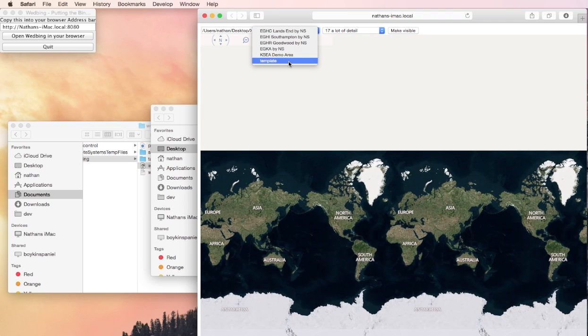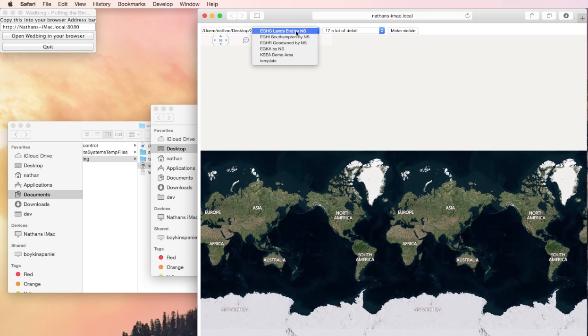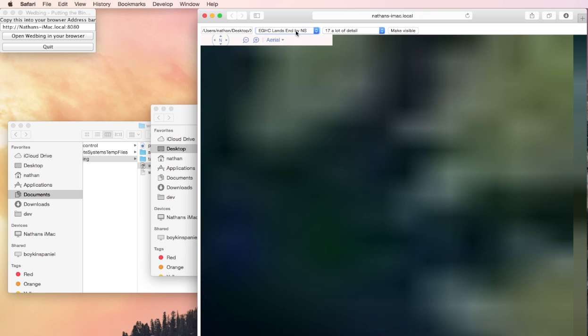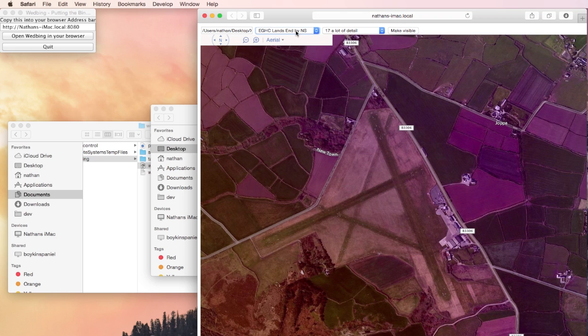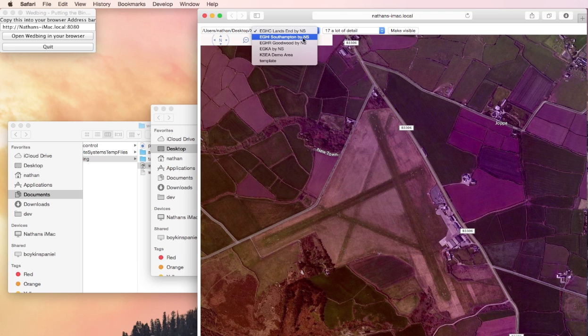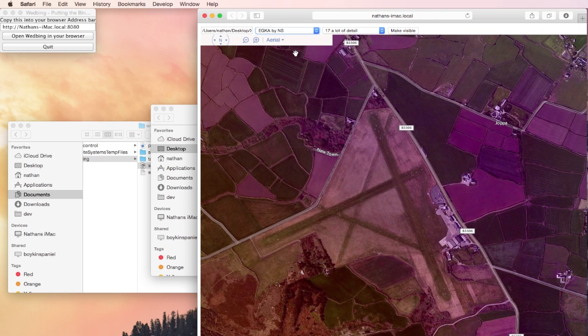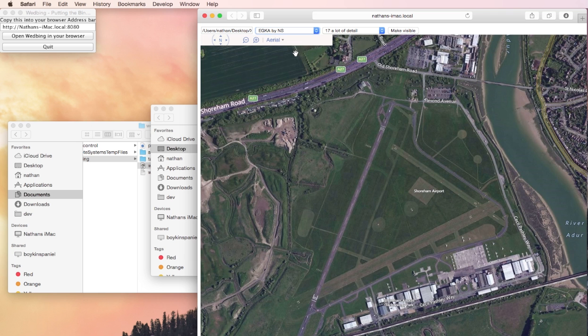There we can see it's picked up the custom scenery that we've edited in WED and we can just click through one or two of these. This is WED being configured. We're now ready to use this with WED and create some scenery.